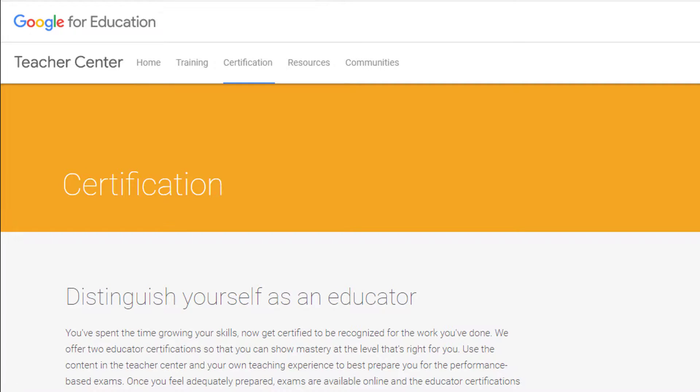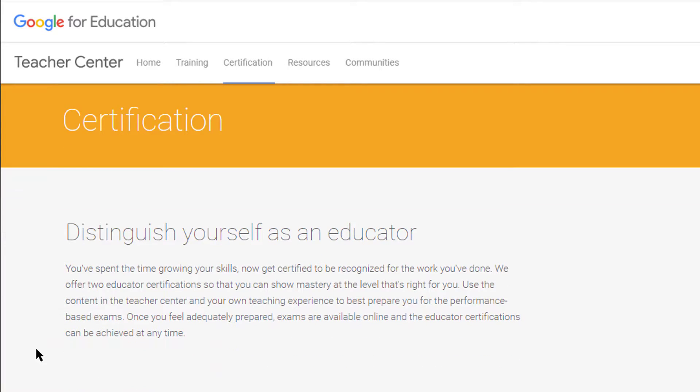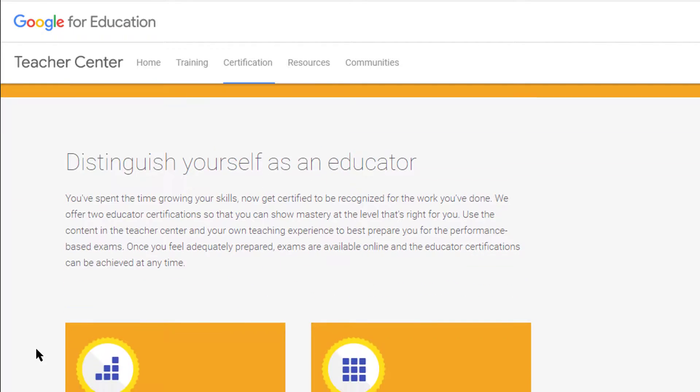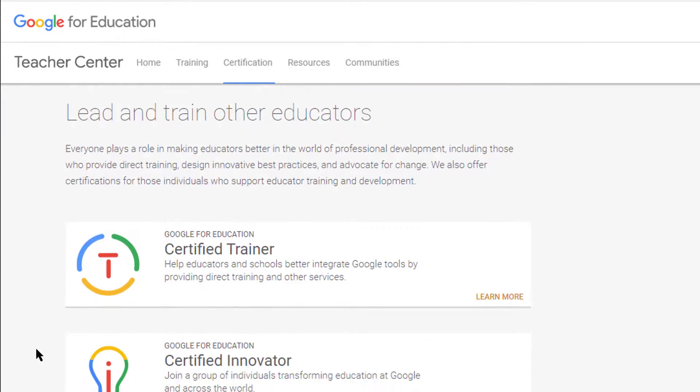First of all, where is this exam? The website that I have linked in the description below — if you click on it, you will see there are 4 exams that Google has made specifically for teachers: Google Certified Educator Level 1, Google Certified Educator Level 2, Google Certified Trainer, or Google Certified Innovator.